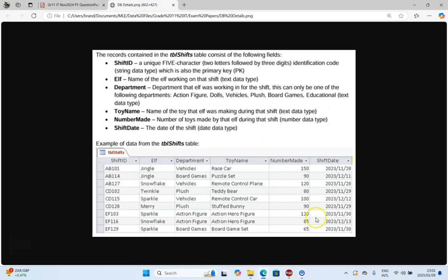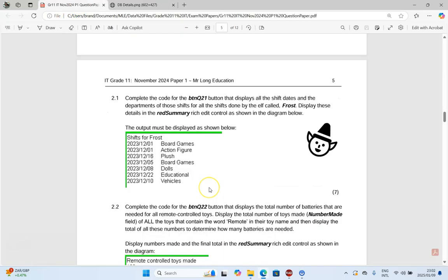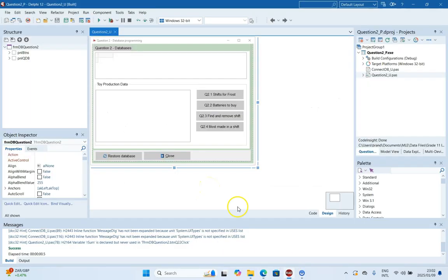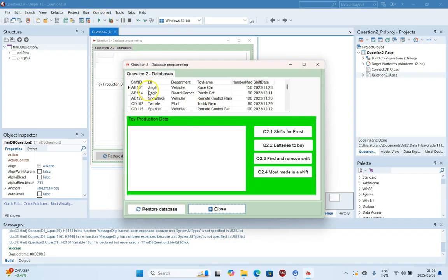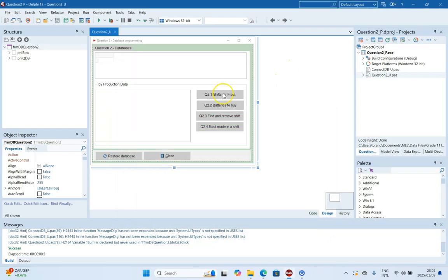I've got the question open here already and the connection is done. If I run it you can see the connection is already there. We can see everything so we can go straight into the buttons and work from there.